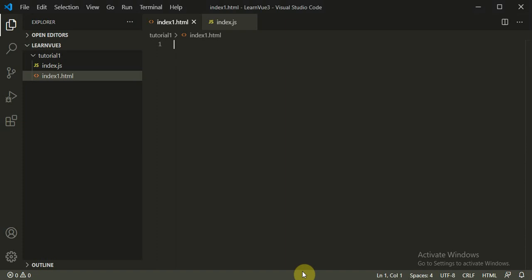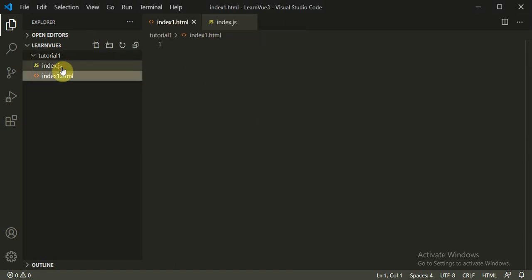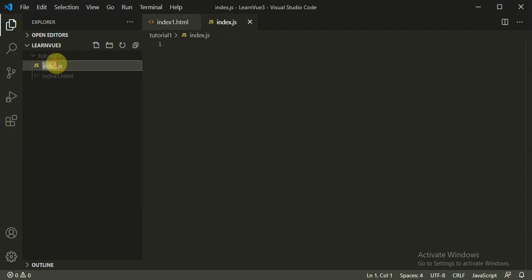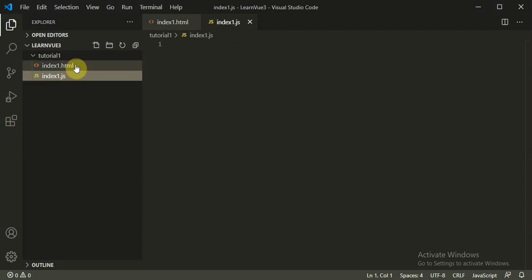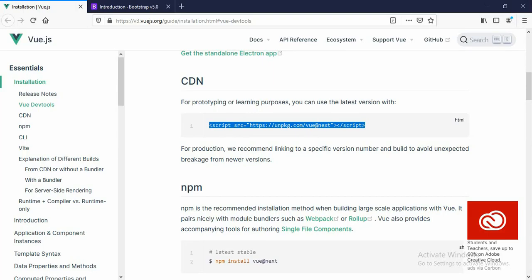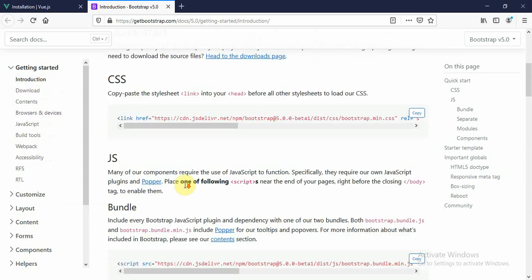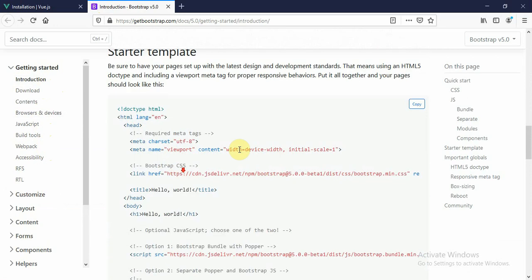So first, this is a VS Code editor. It has an index1.html file. I will rename this file as index1.js. So it has two files — one is index1.html and index1.js. Now what we can do: we can add a Bootstrap starter template to our HTML page for an easy, quick start.